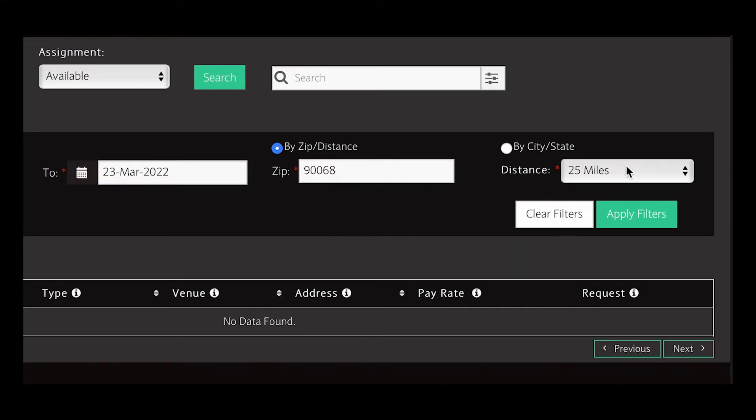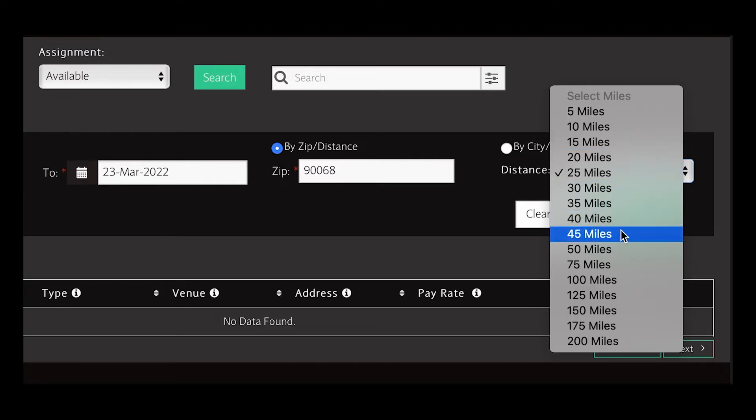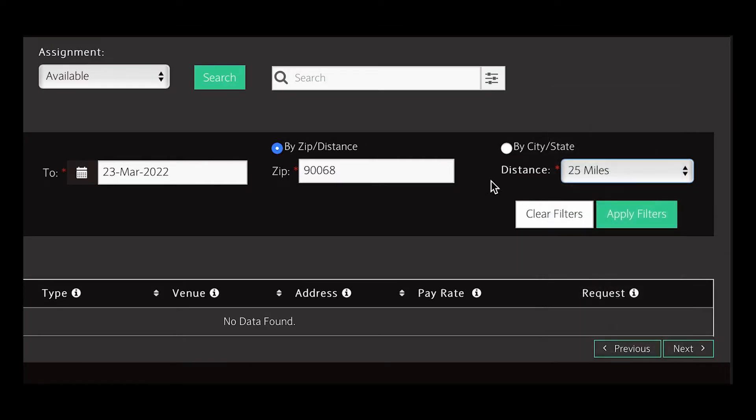The system also defaults to the distance radius you selected when you first created your profile. You can expand or shrink this radius using the drop-down box.